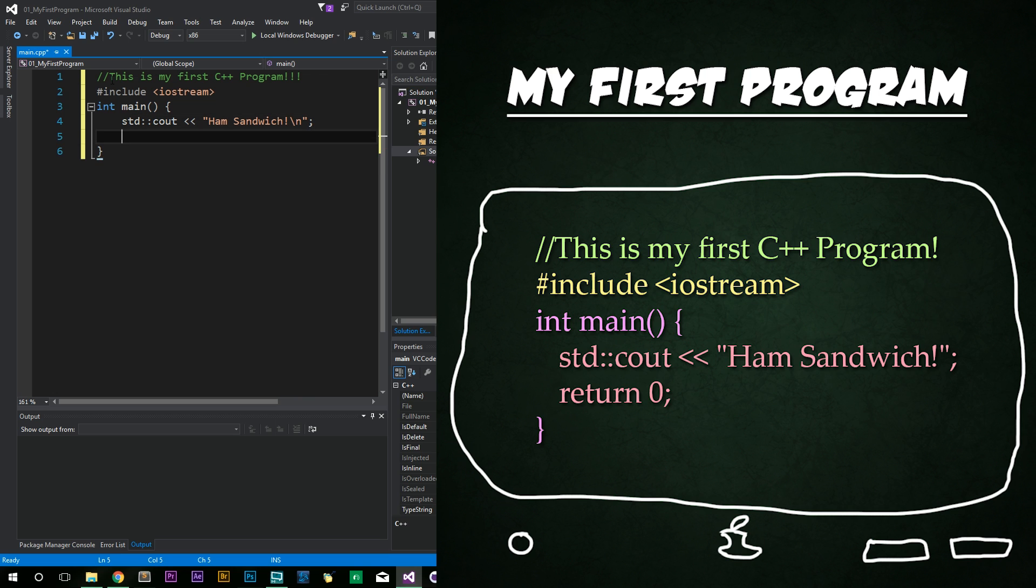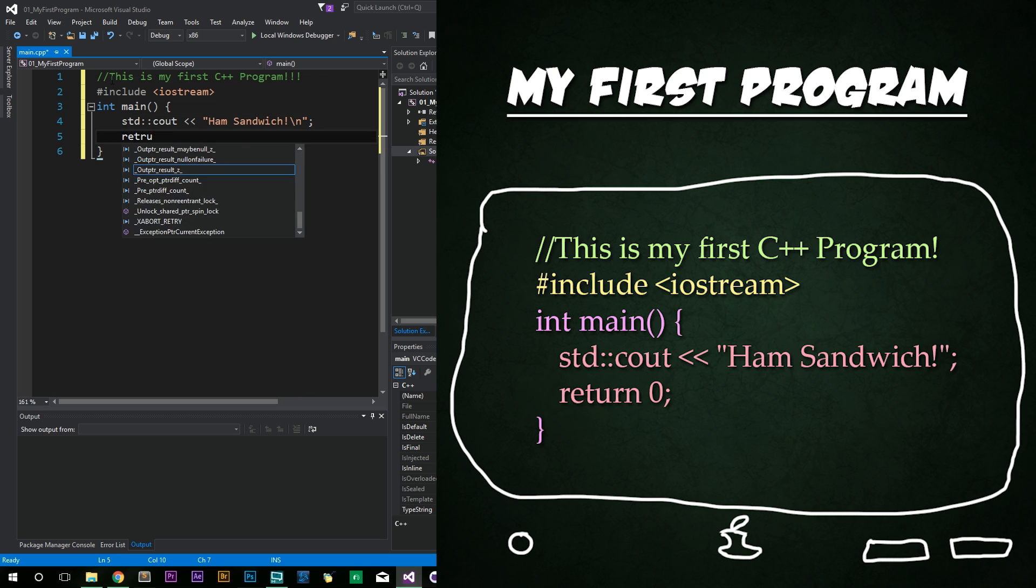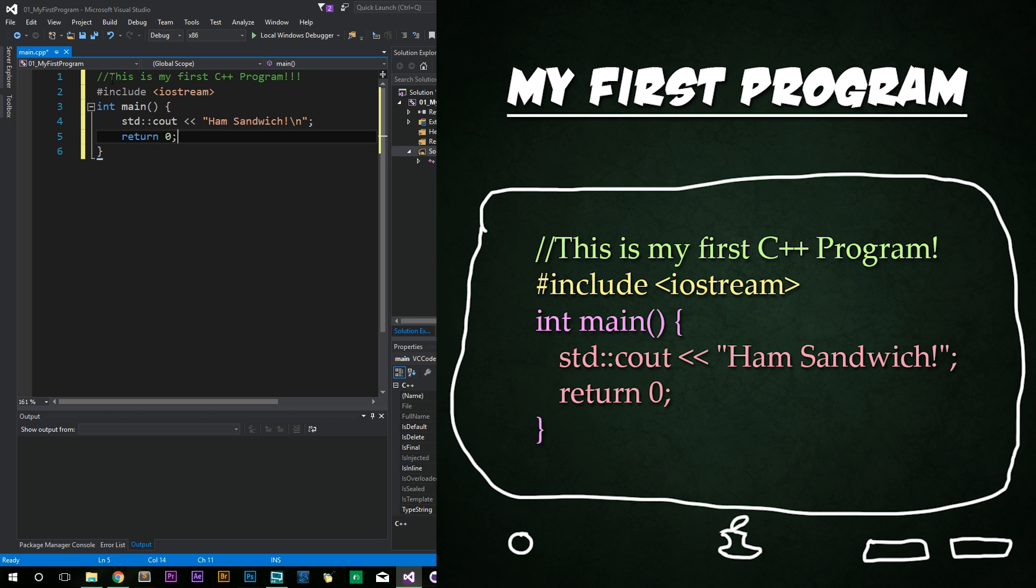After that, press Enter and then type return zero and end it with another semicolon. And there you go. You're done. You have created your first C++ program. That's all there is to it.